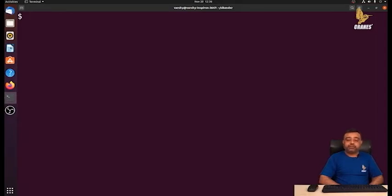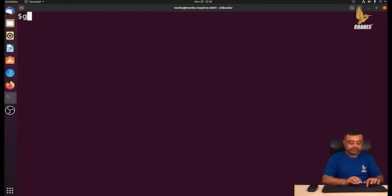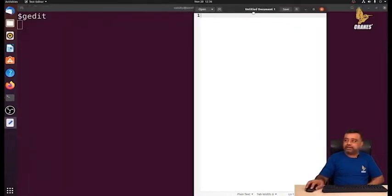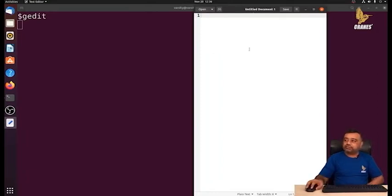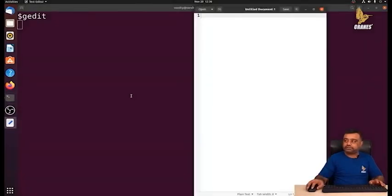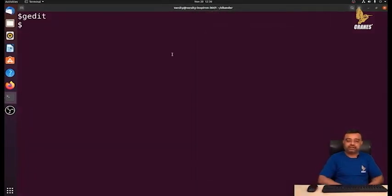If you want to launch a program from the terminal — for example, gedit — you write gedit, and this launches the text editor where you can write and save text. But what you observe is that when gedit is open, you don't get the prompt back and cannot execute any other command as long as gedit is running. Only when you close it do you get the prompt back.